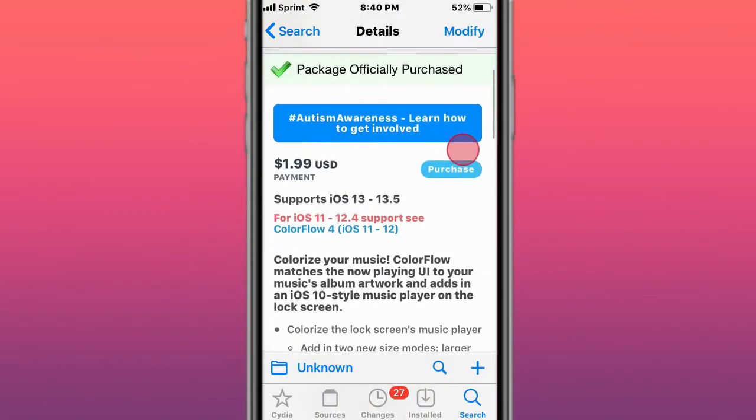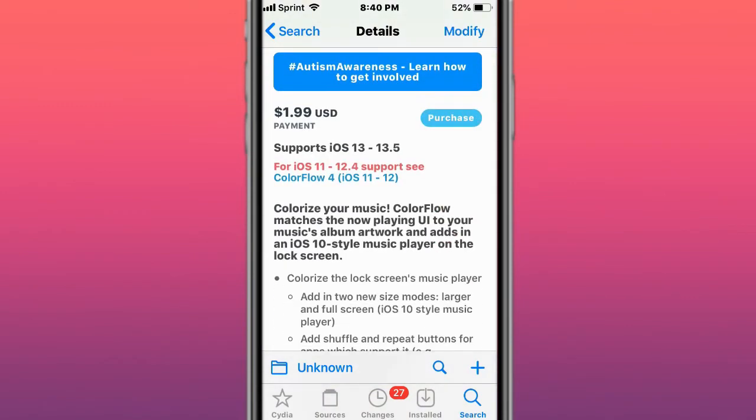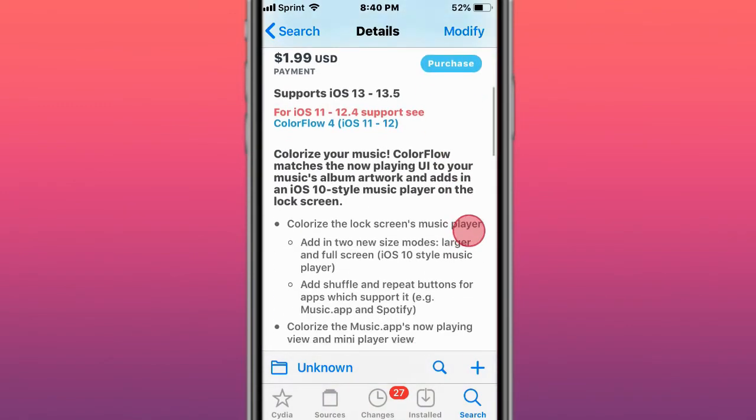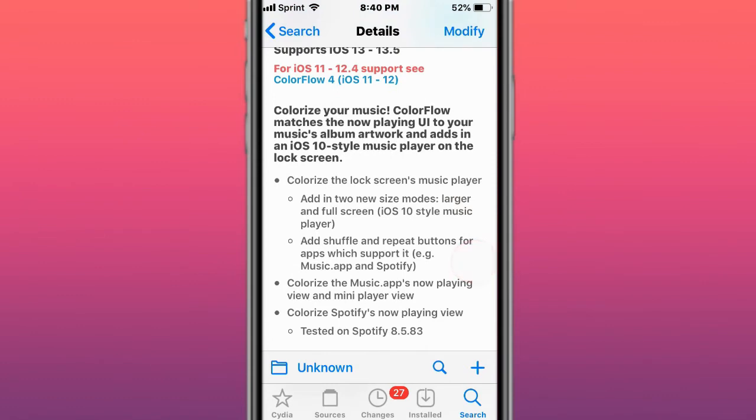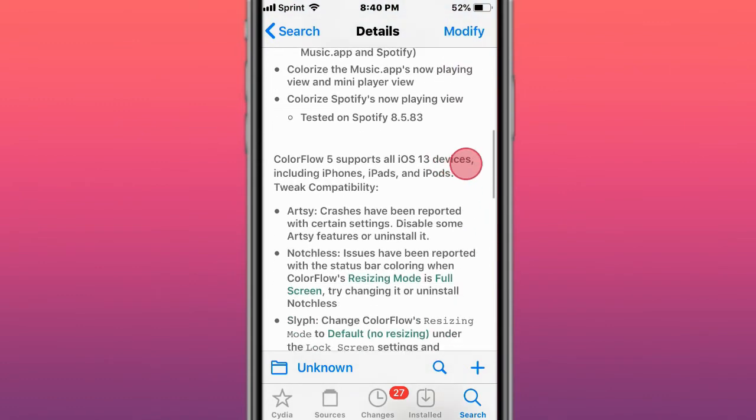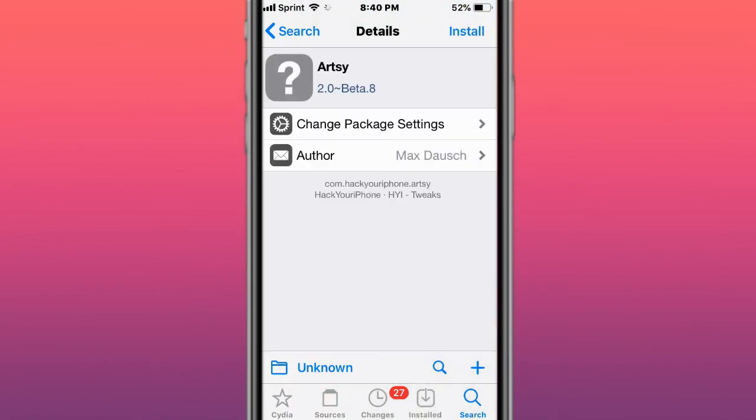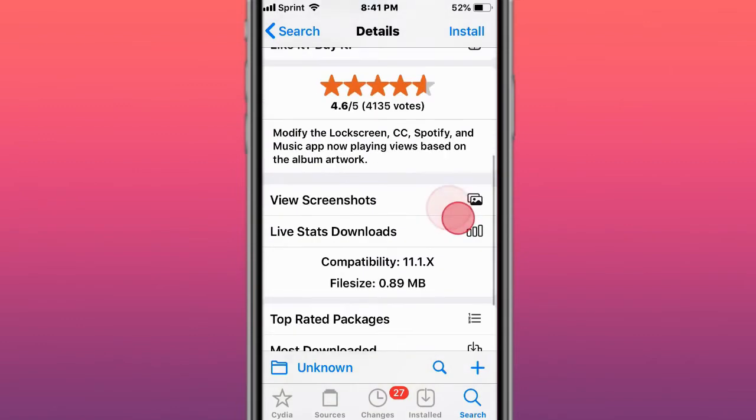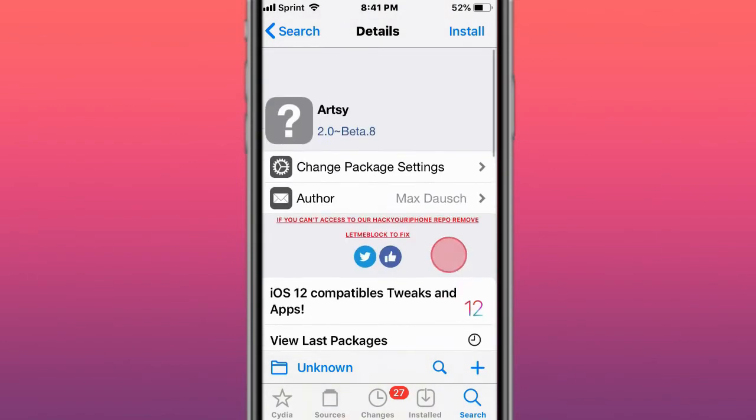Next tweak is called Color Flow and colors your music. Color Flow matches your now playing UI to your music artwork and adds in the iOS 10 style music player on the lock screen. Next tweak is called Artsy. Modifies the lock screen, Control Center, Spotify, and music app now playing views based on the album artwork.